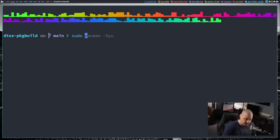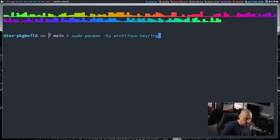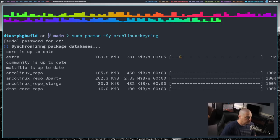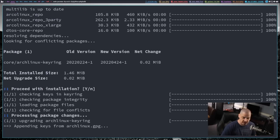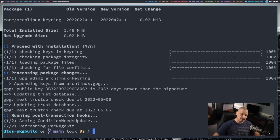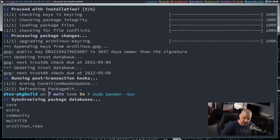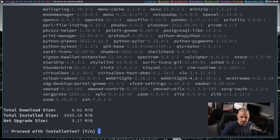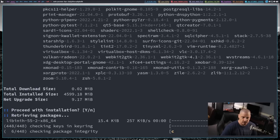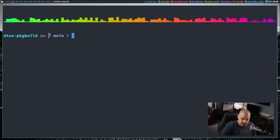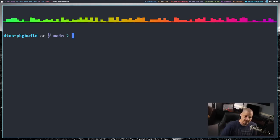What I need to do is actually do a sudo pacman dash sy for sync, and then we're going to sync the Arch Linux dash key ring. Then of course, give it your sudo password. Then it says proceed with installation. So that's going to install the latest Arch Linux key ring. Now it has those new keys, the keys I guess it couldn't find before. So if I just do an up arrow and go back to sudo pacman dash syu, this should work now. And the update finished just fine.